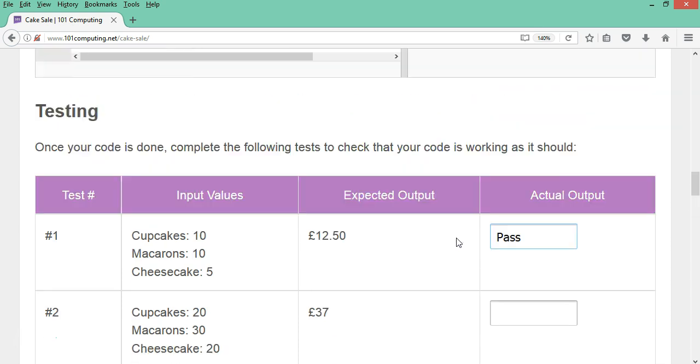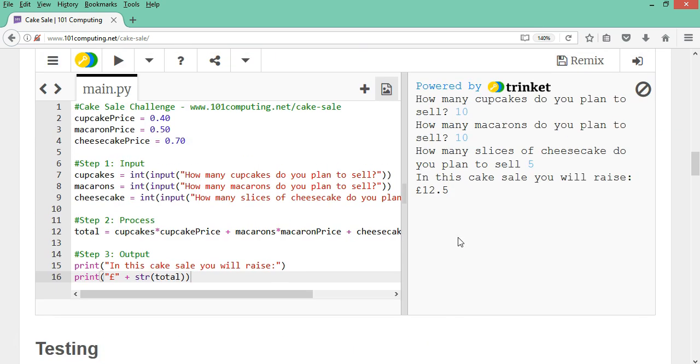Okay. Well, I hope you found this video quite useful. I'll let you type the code into your trinket window and then complete your test plan. Perfect. Goodbye for now.